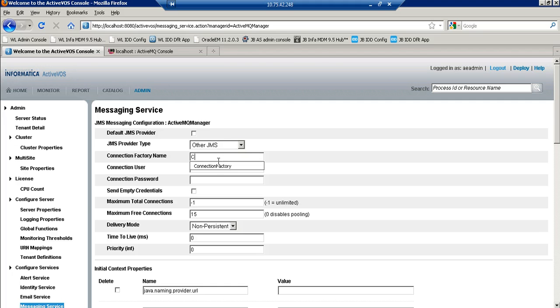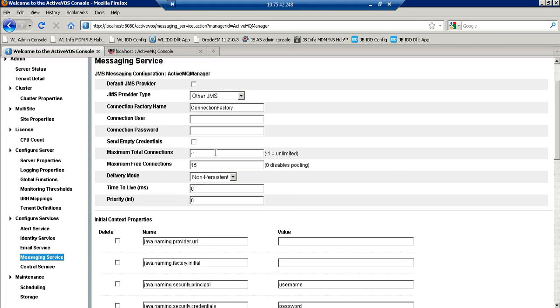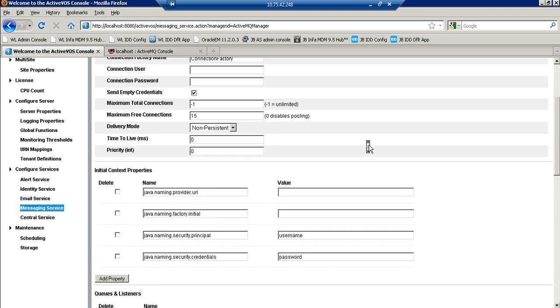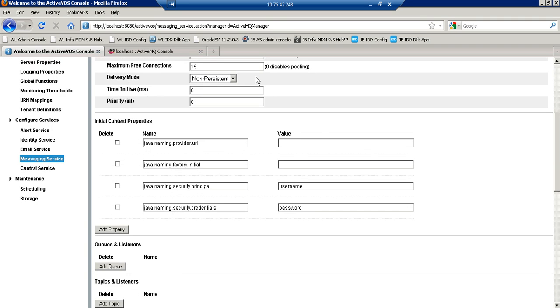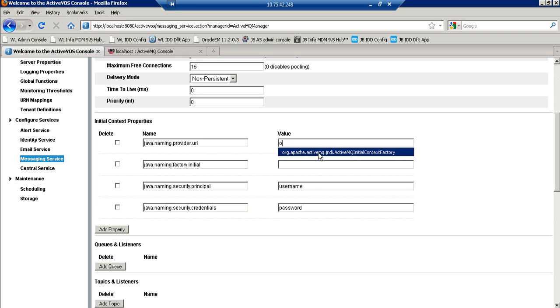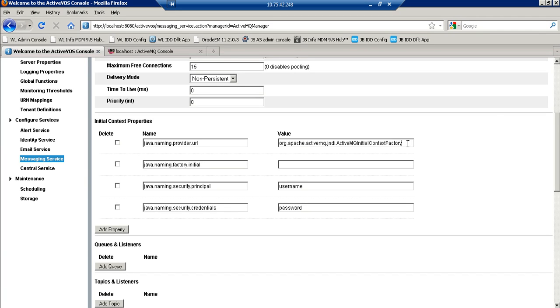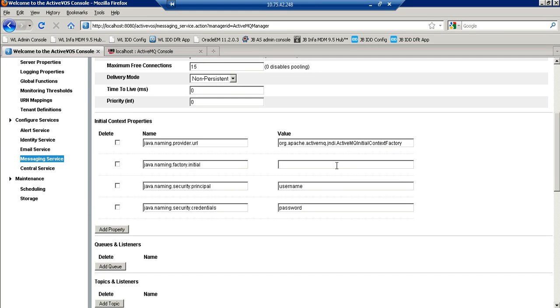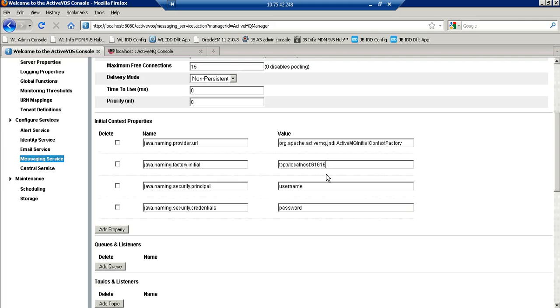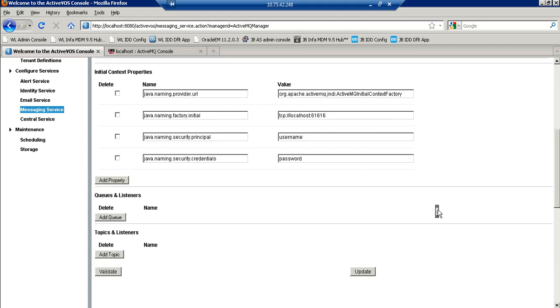Here it will be connection factory. We are sending the empty credentials and let the values be default. Here we need to provide this Apache MQ initial context factory class to connect to the ActiveMQ connection factory. Then we will provide this URL and rest all properties will be as it is.